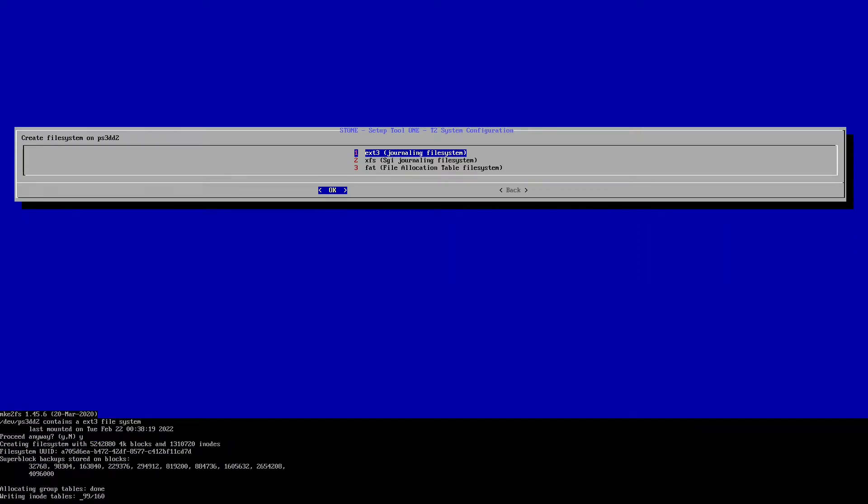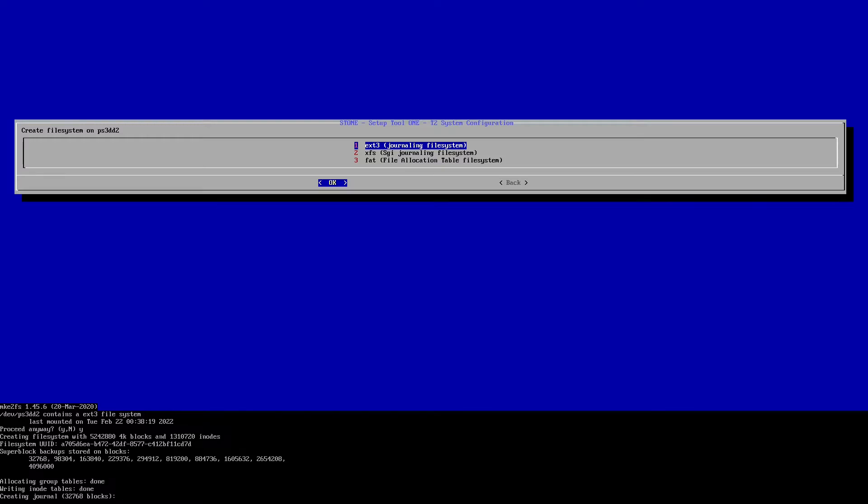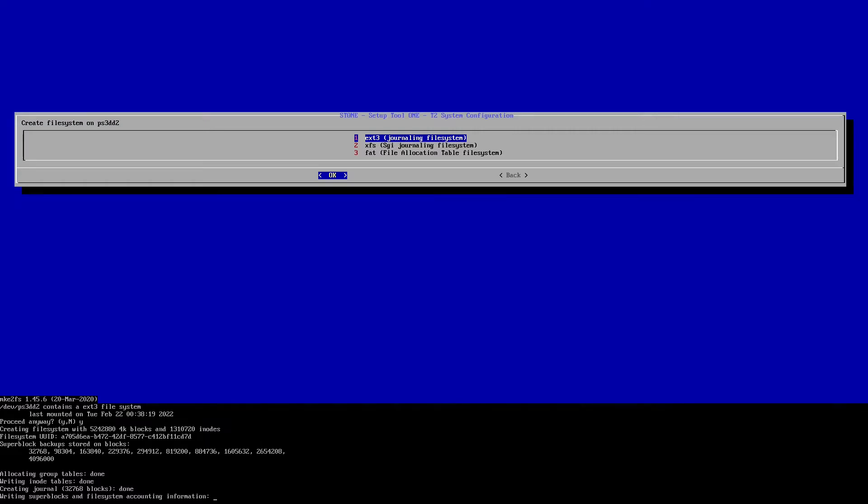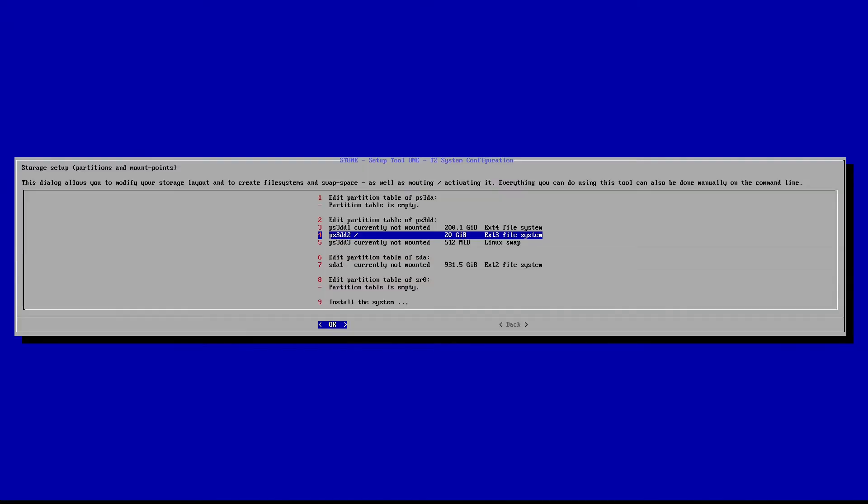Okay, now it's basically just formatting the partition. And we're going to mount that as root. So just hit enter.